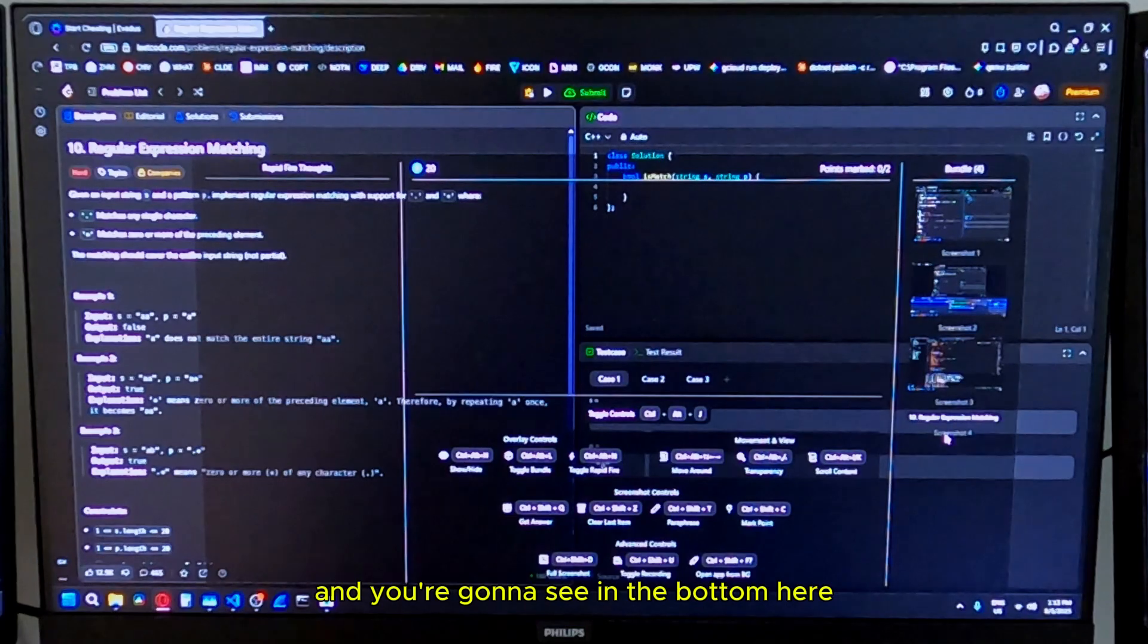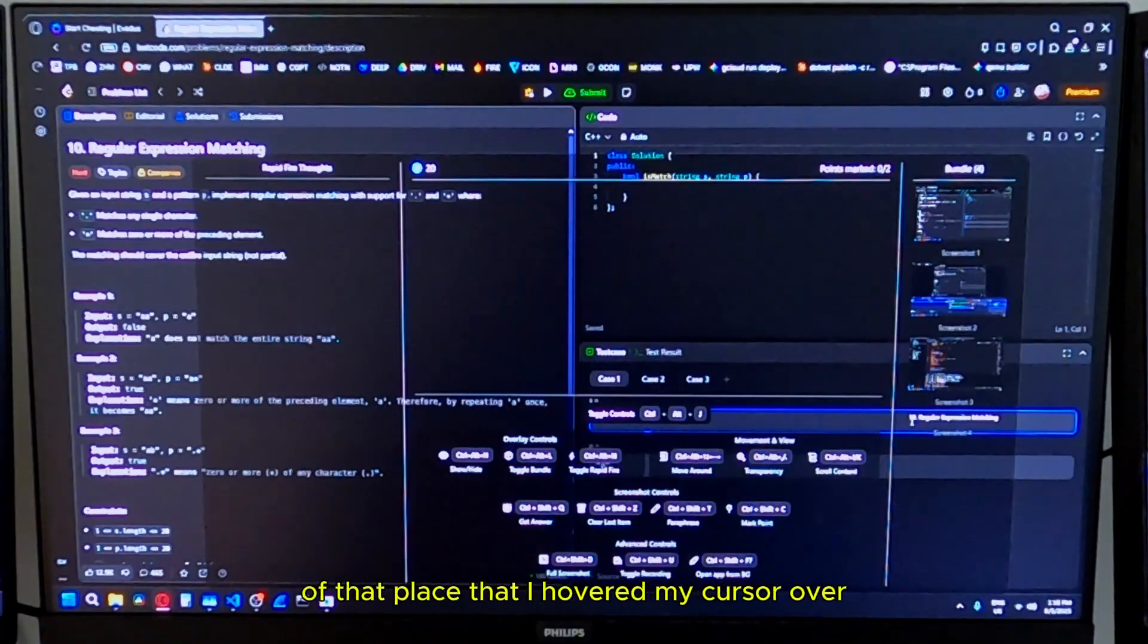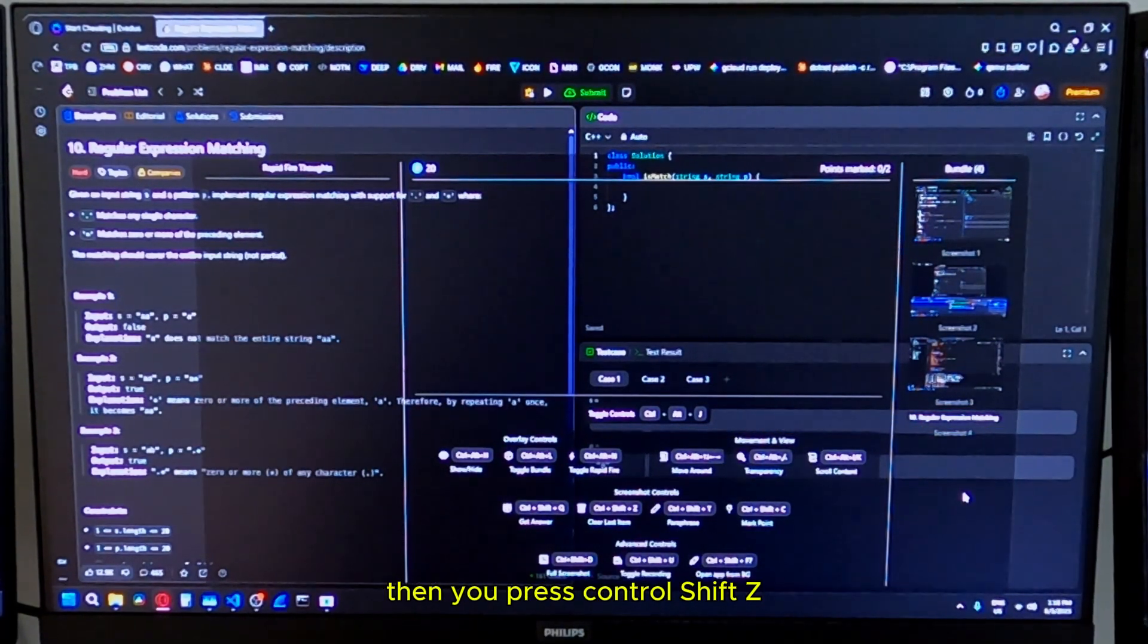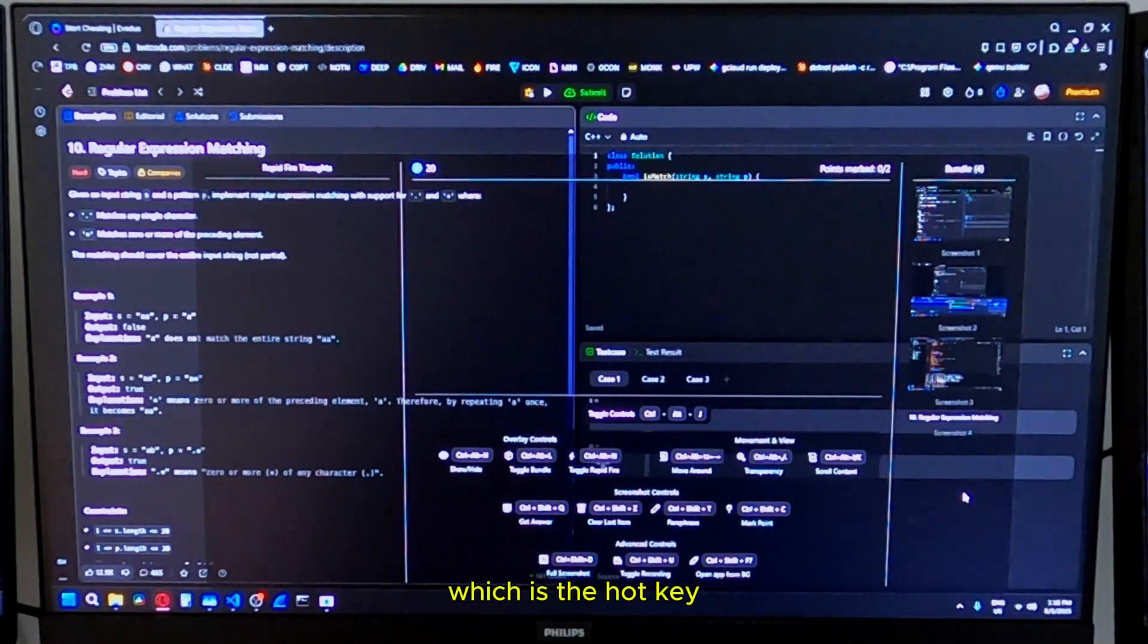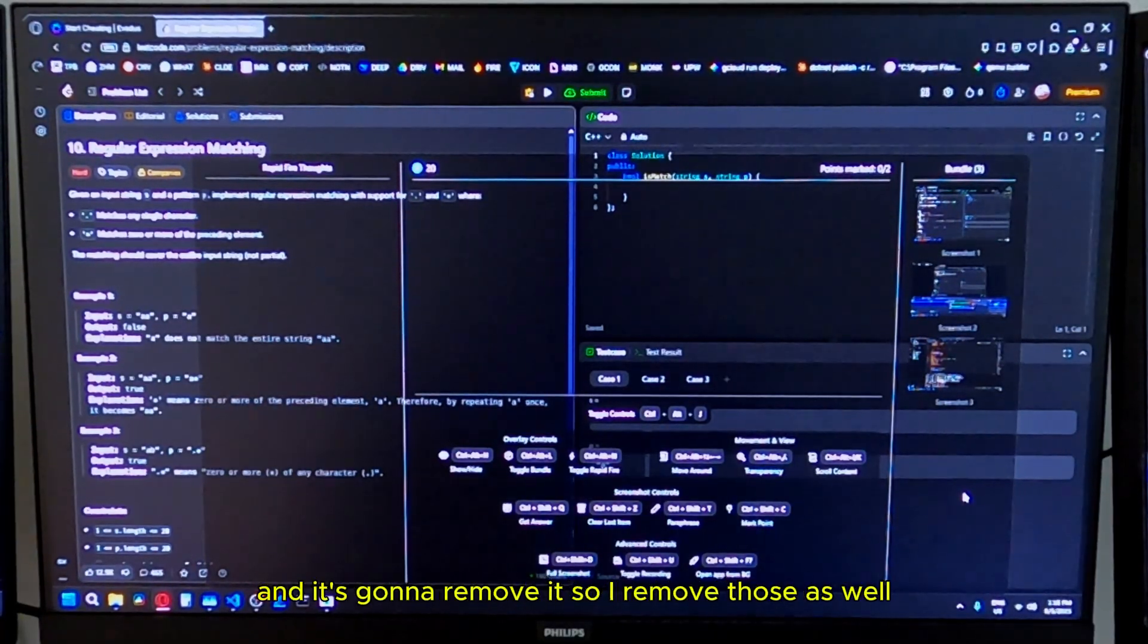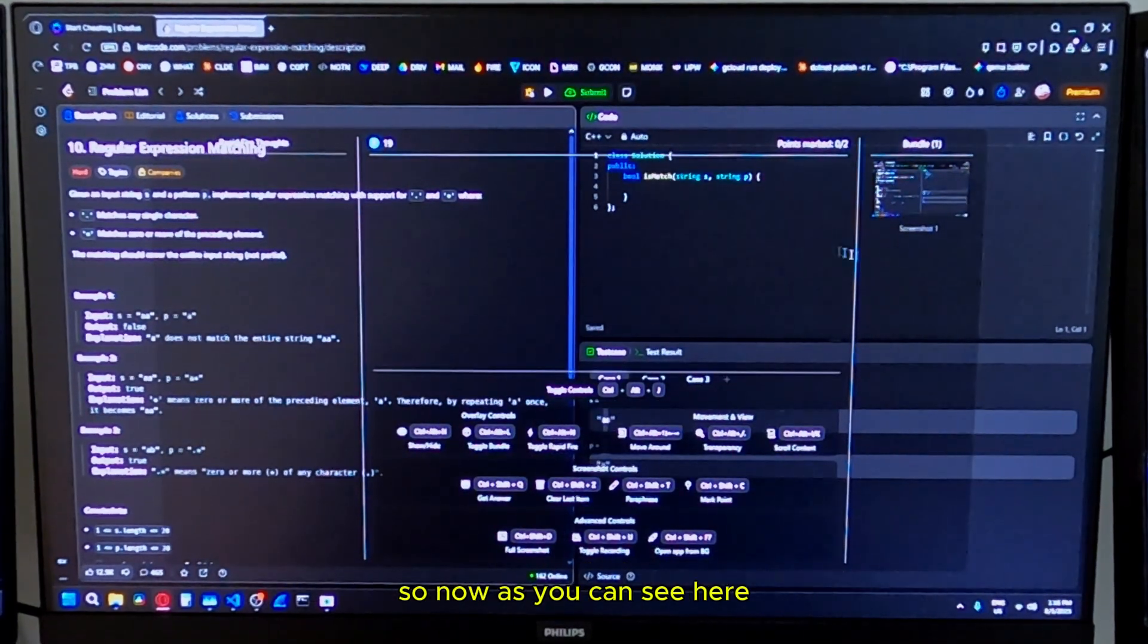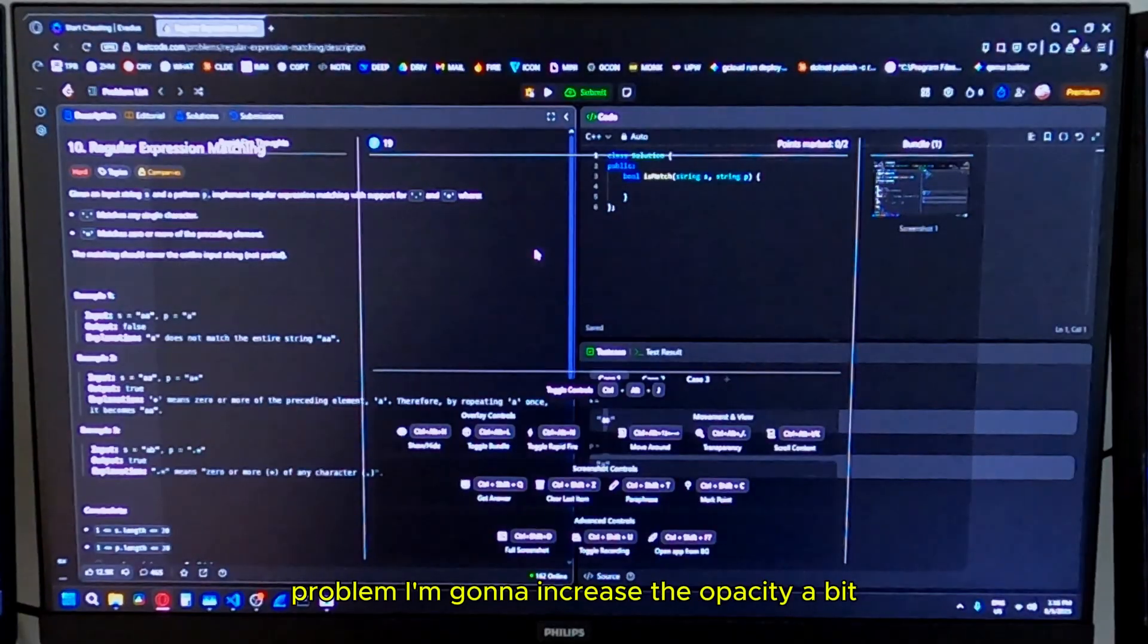You're going to see in the bottom here, now it only took a screenshot of that place that I hovered my cursor over. But let's say you want to remove that. Then you press control shift Z, which is the hotkey for removing an item from the bundle and it's going to remove it. So I removed those as well. Now, as you can see, we're only left with a screenshot of this LeetCode problem.